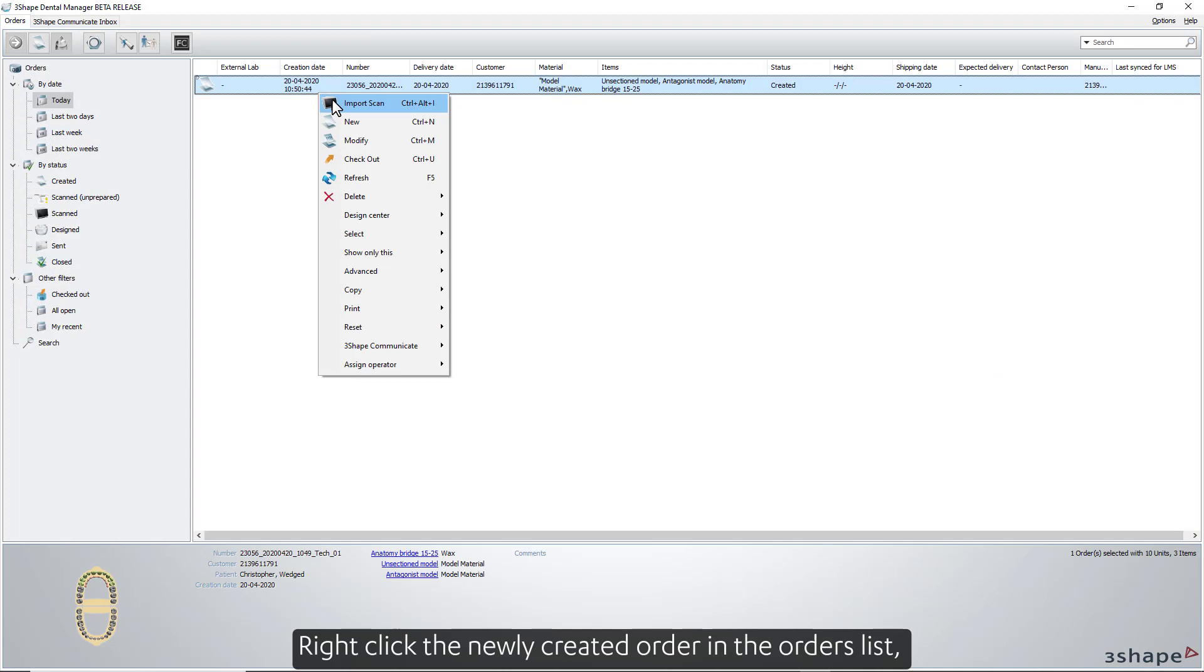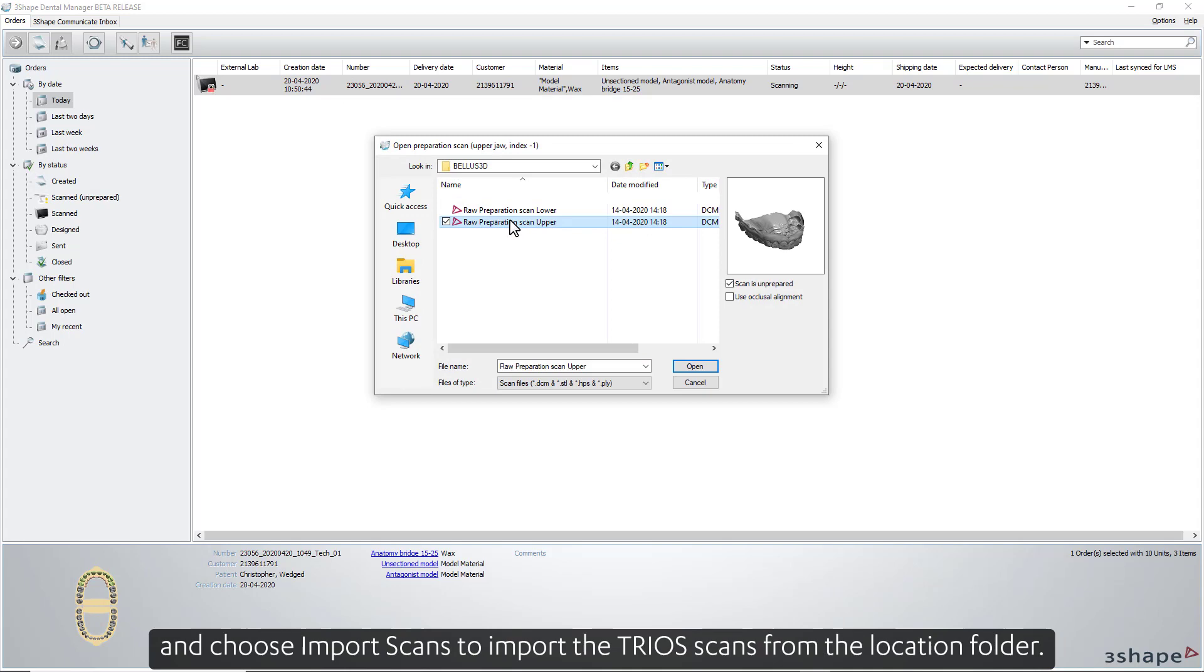Right-click the newly created order in the orders list and choose Import Scans to import the TRIOS scans from the location folder.